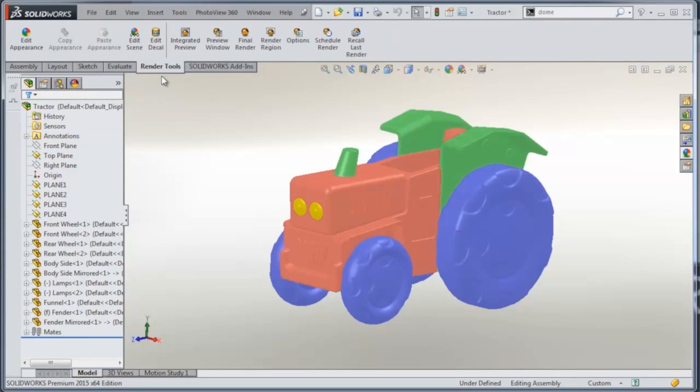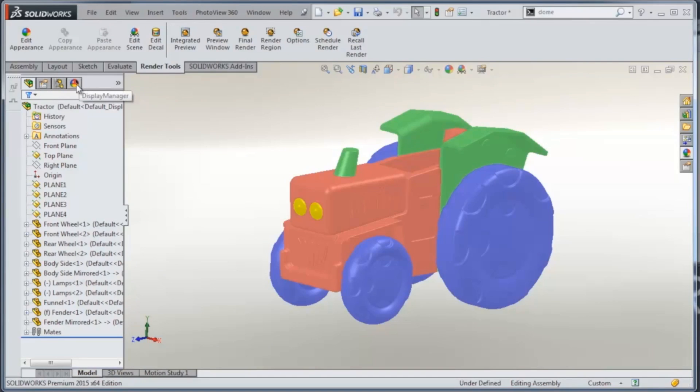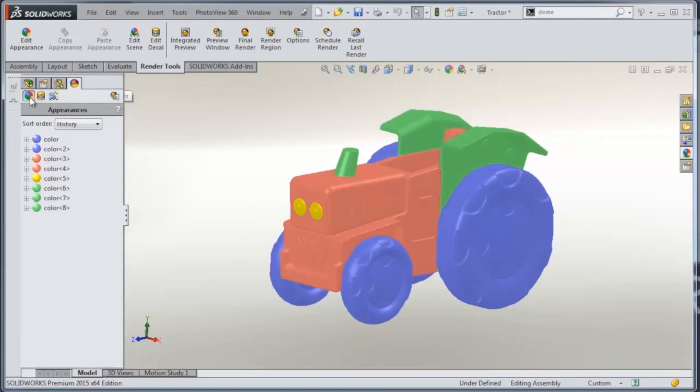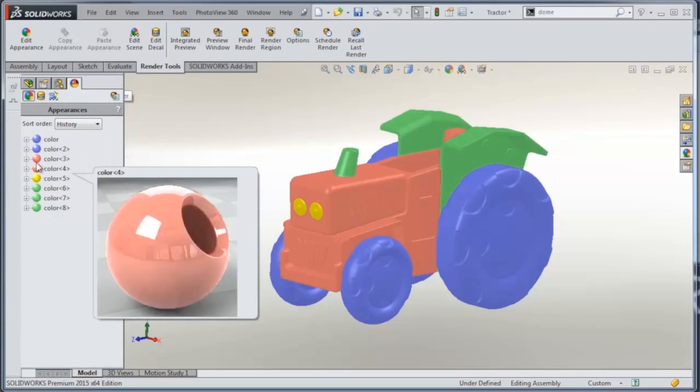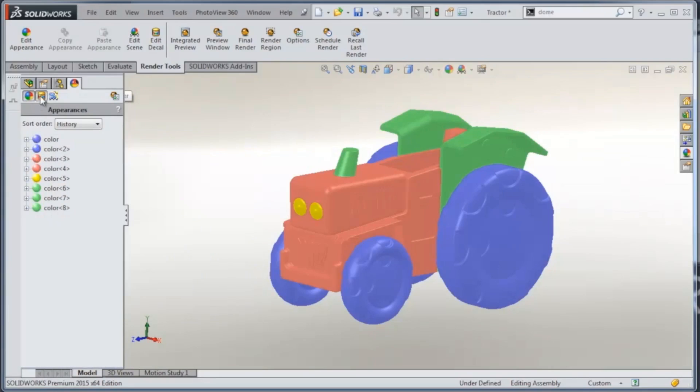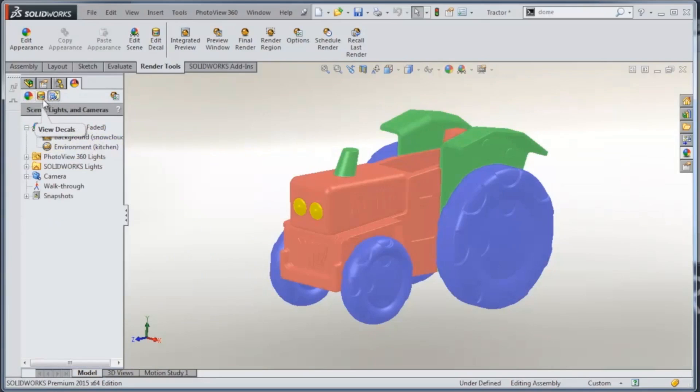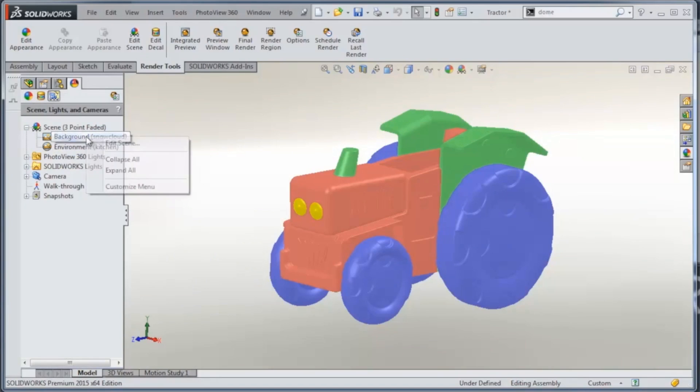What we're going to do first is take a look at some of the scenery and the background. You'll see that you have a tab here on SolidWorks for your Display Manager, and you can change the colors, decals, and scenery as well. One thing that's really cool is you can change the background image very quickly just by right-clicking and saying Edit Scene.